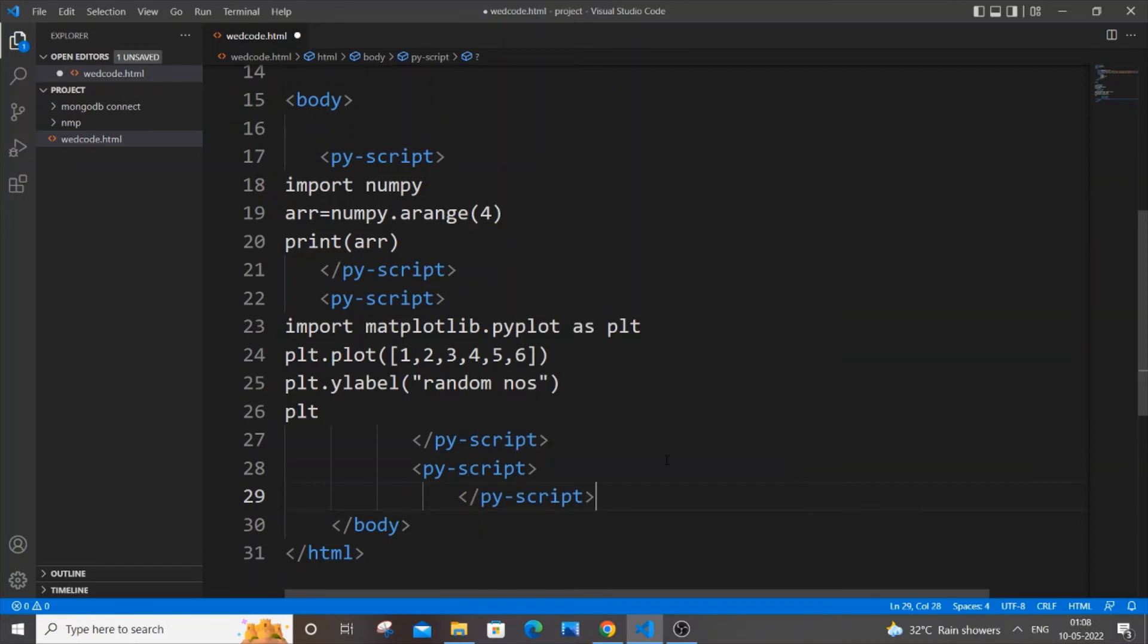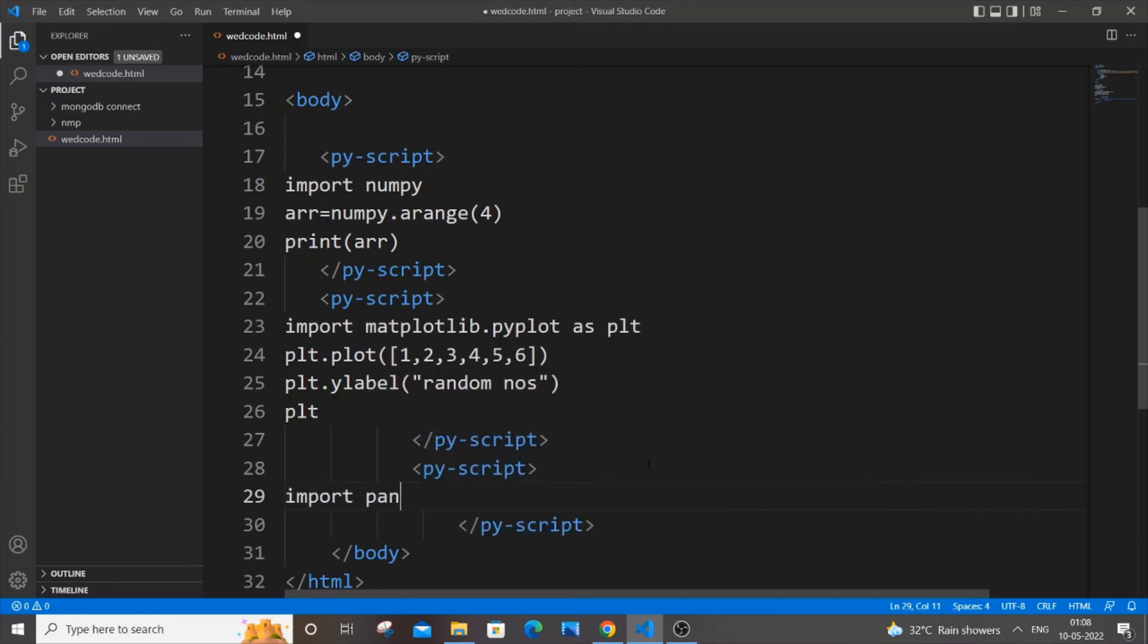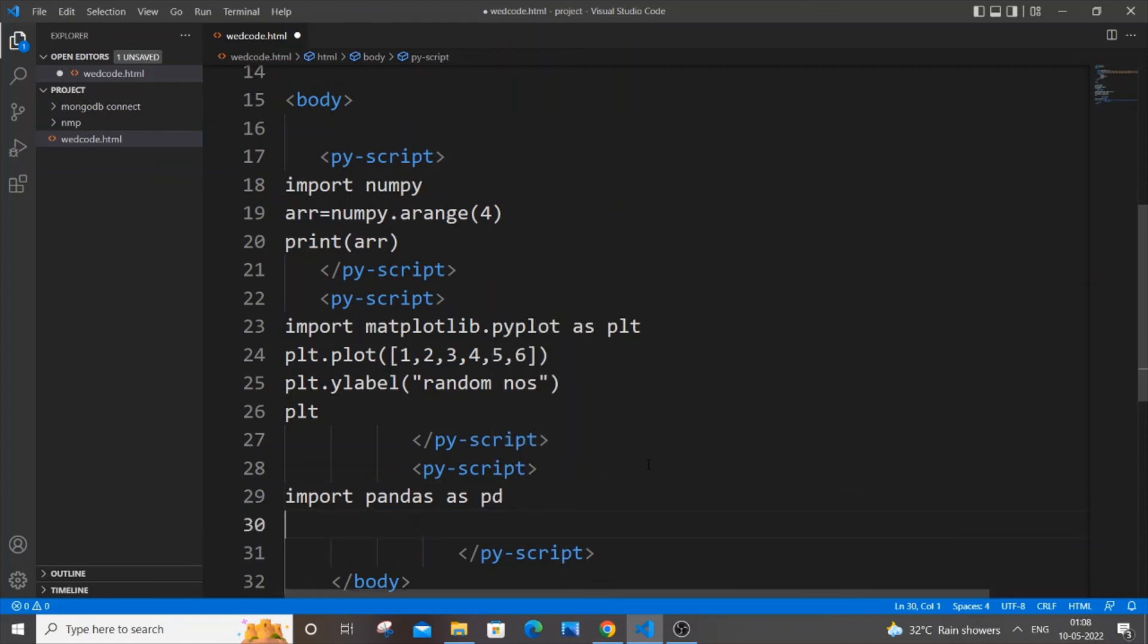You can do everything with a single py-script as well, py-script tag, but I am just doing it with three things just to distinguish it. So I will just first import pandas as pd, just a normal convention. And here I will just also be showing you a data frame example just a normal data frame example by using pandas.